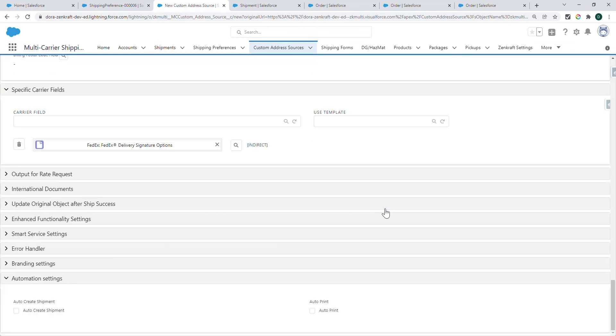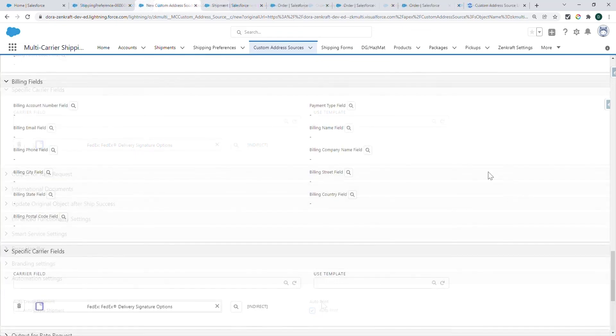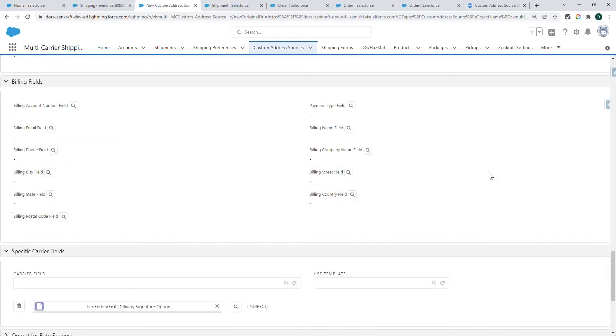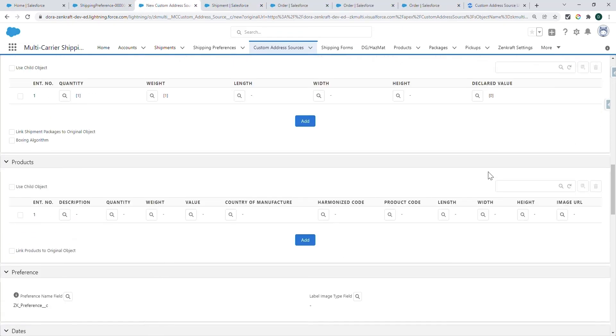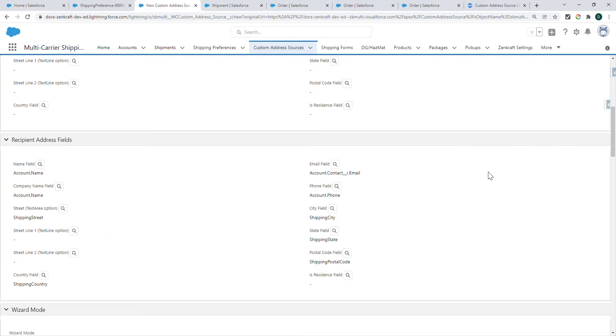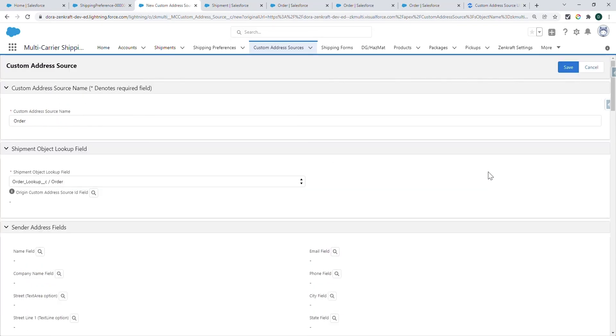If you want the labels to print automatically, you can also check this Auto-Print checkbox. Please make sure that whenever you make any changes to the custom address source to go and save at the top, as there is no Auto-Save option.